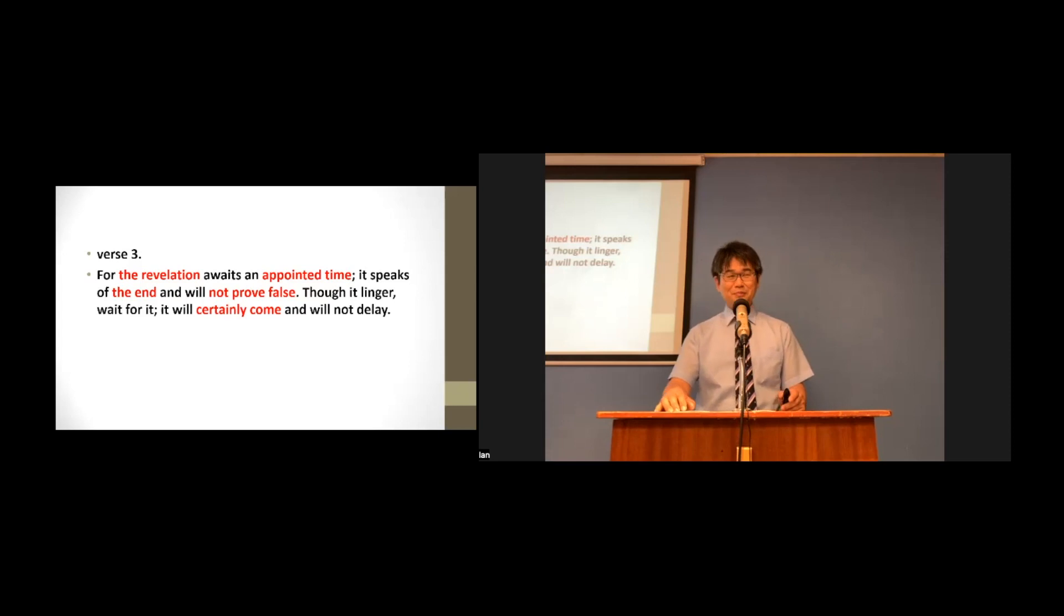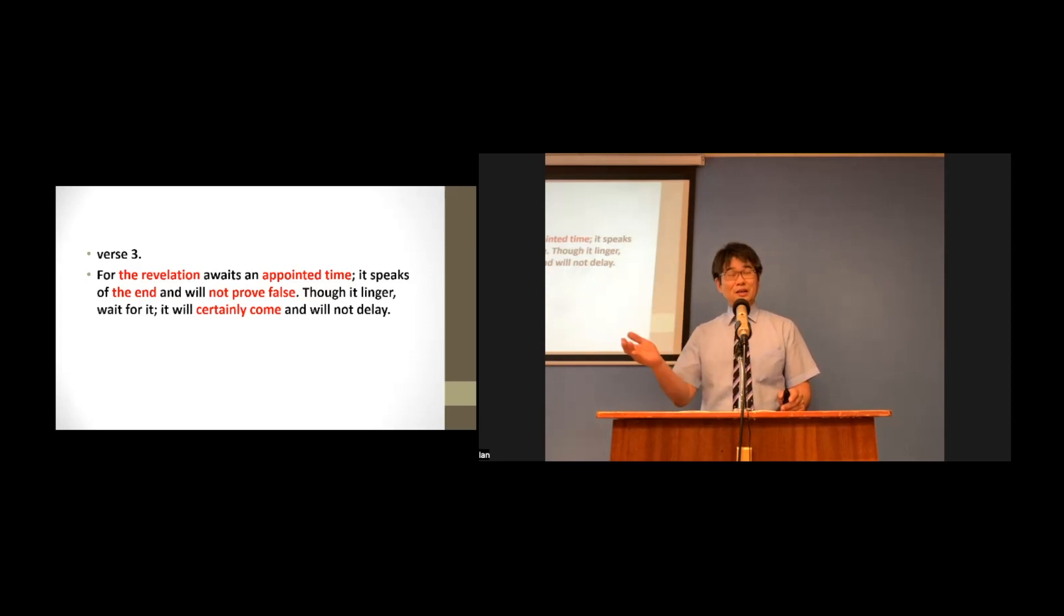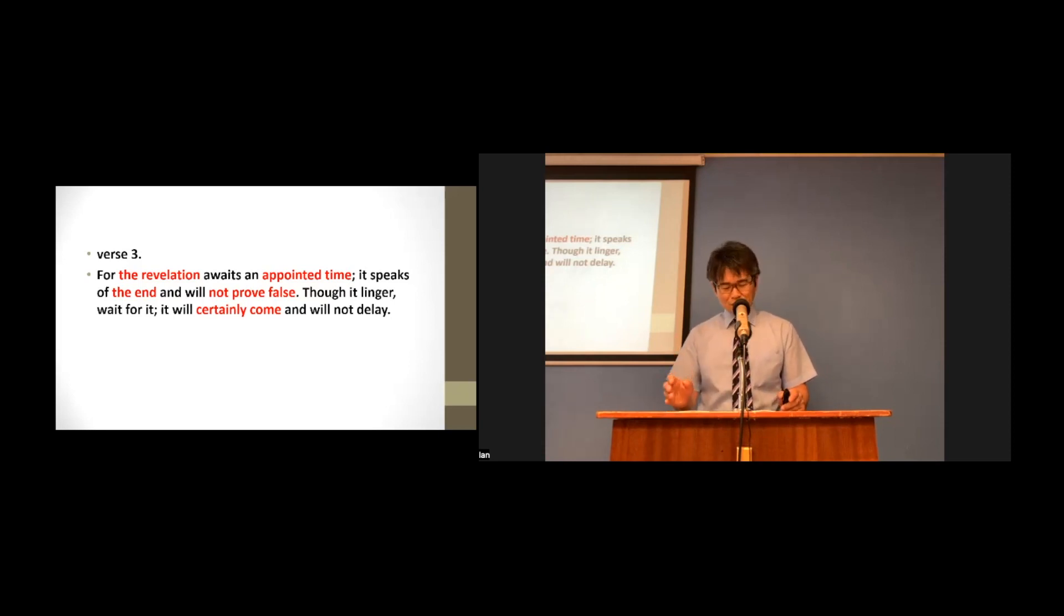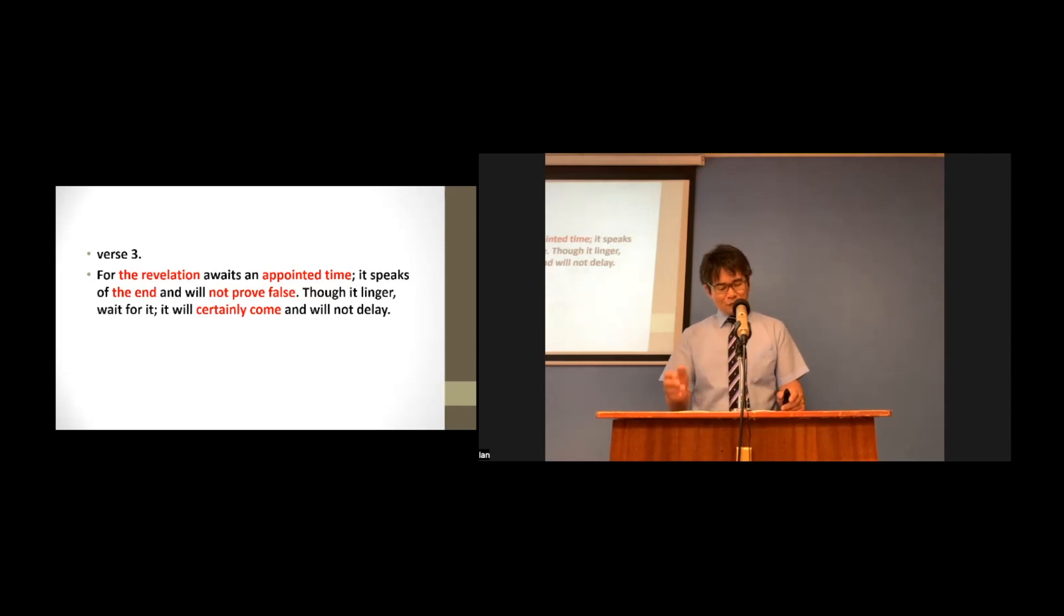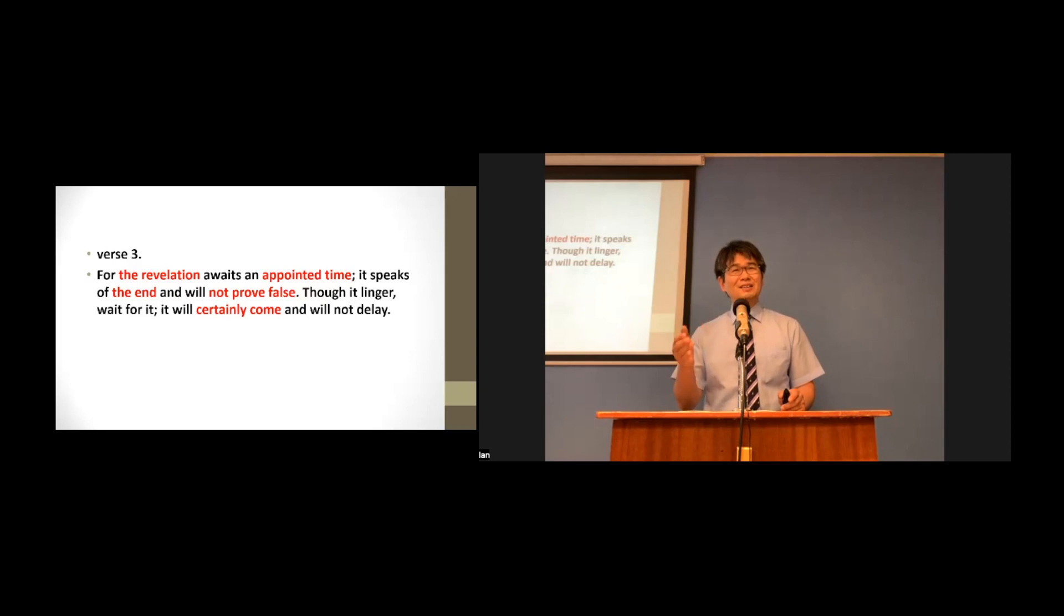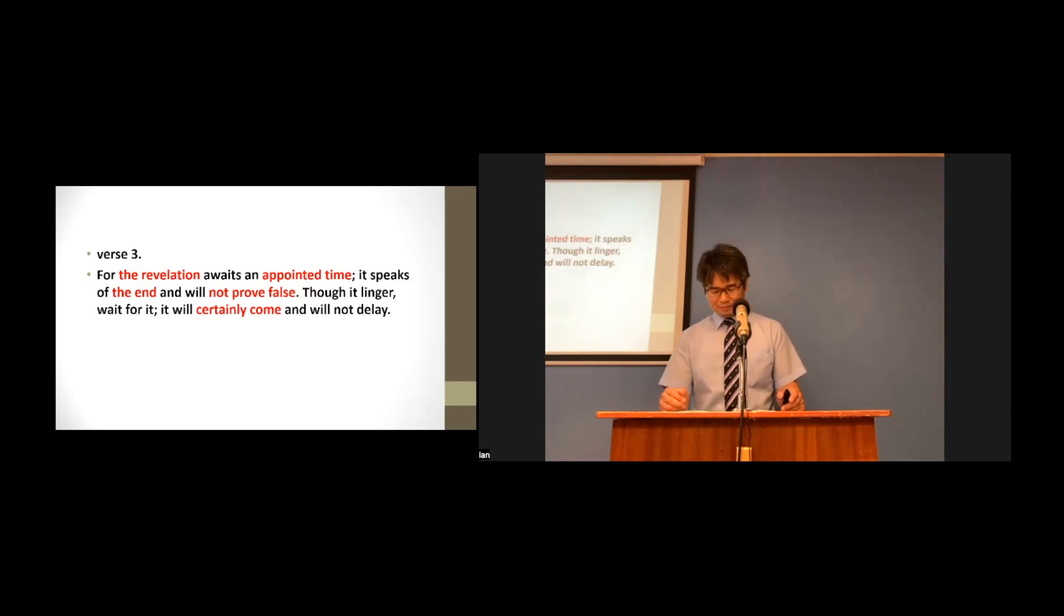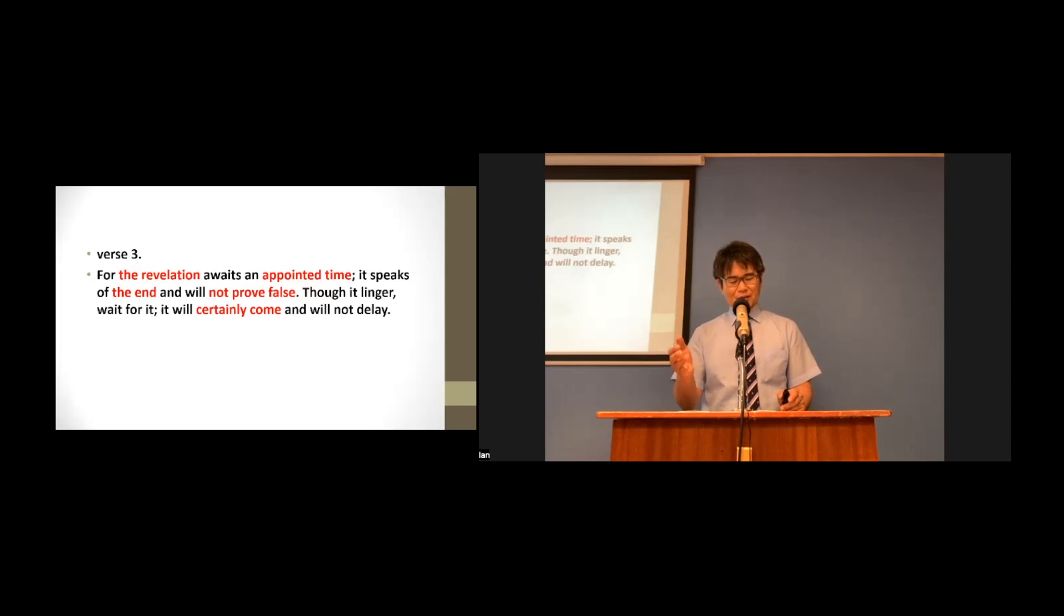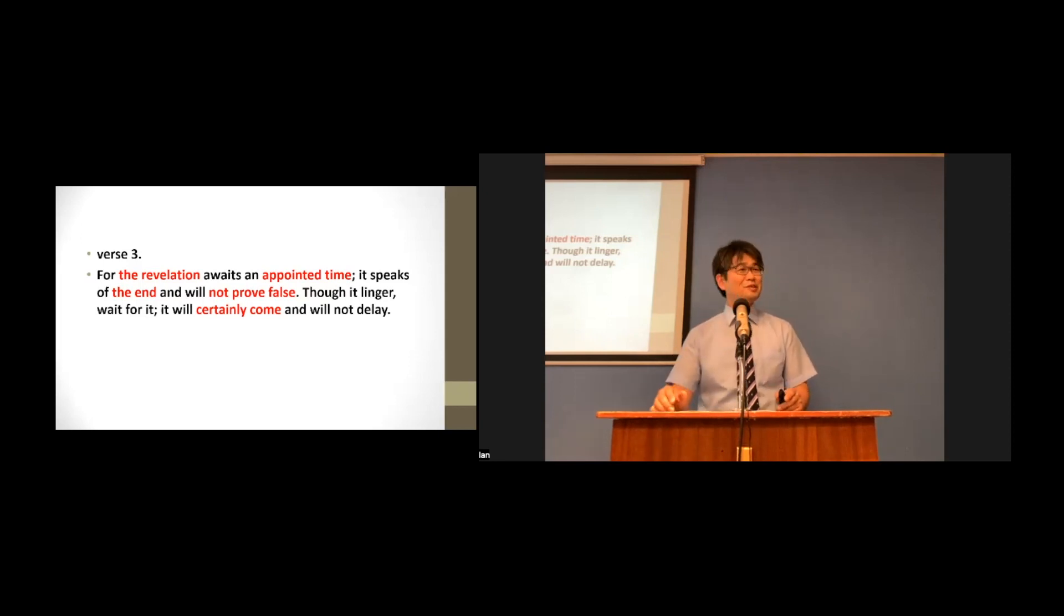Thank you. God did not give him a specific date or time when the appointed time was. But he said, the revelation awaits an appointed time. And although it is not clear what the end means, but the revelation speaks of the end. And it will not prove false. It will certainly come. It will not delay.